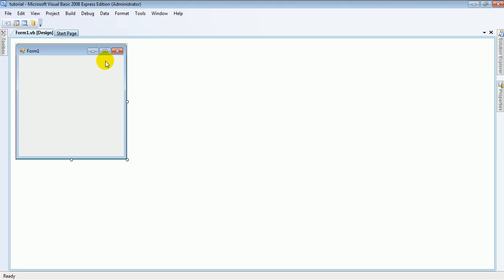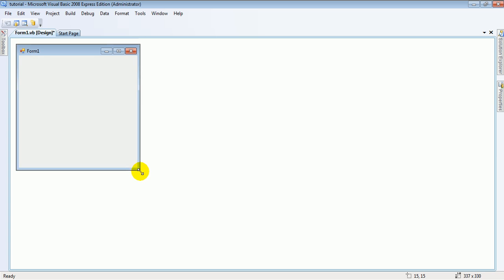Hey YouTube, Mr TS Nitros here, just going to do another Visual Basic tutorial — just make a trial game thing practically.